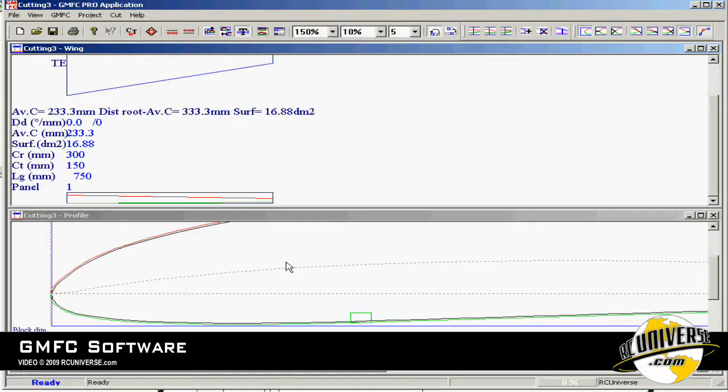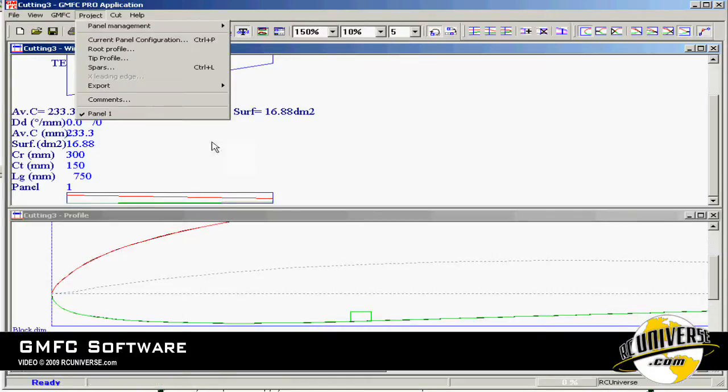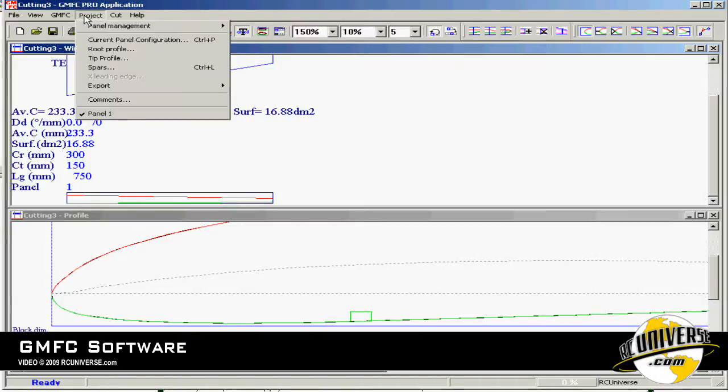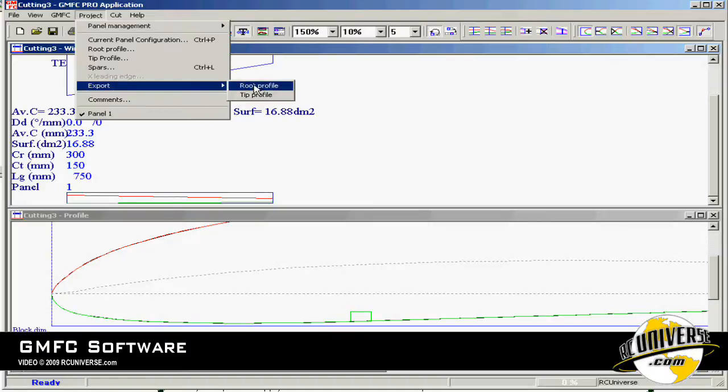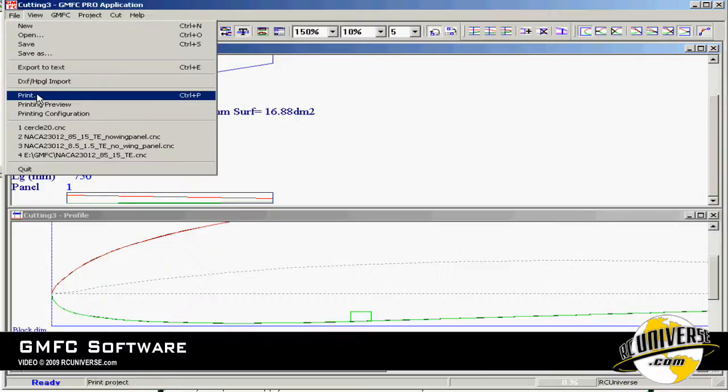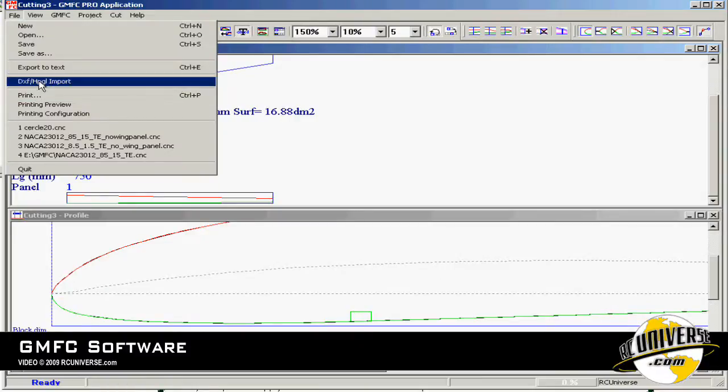The GMFC software will interface with just about any CAD program that can generate a 2D DXF file. You can export profiles that you're working on by going to project, export, and selecting either root or tip profile. Then you can bring them into your 2D CAD software and make any special cutouts that the GMFC software can't put in. Then you would reimport it using the DXF import tool.